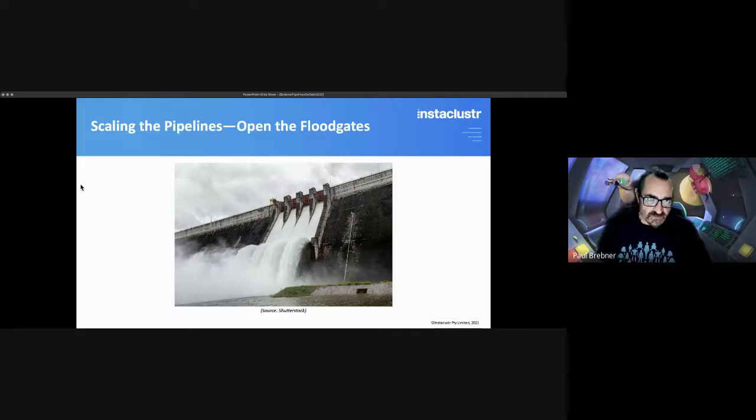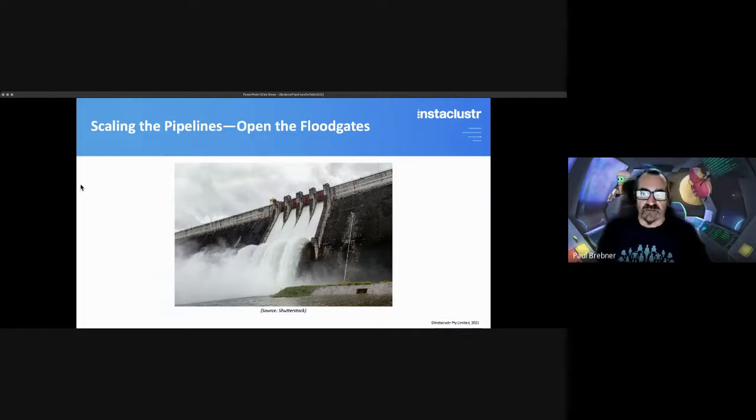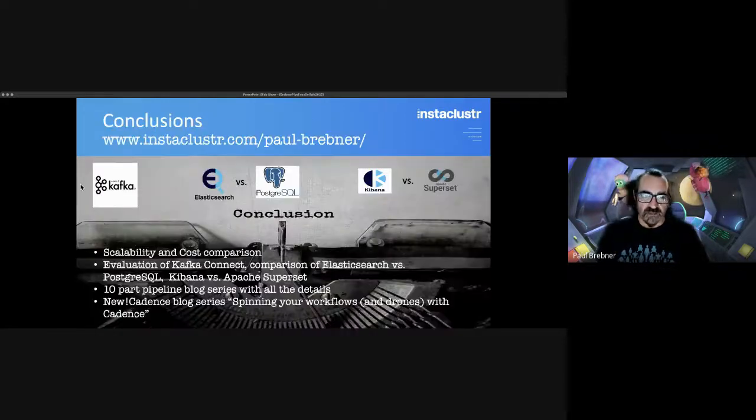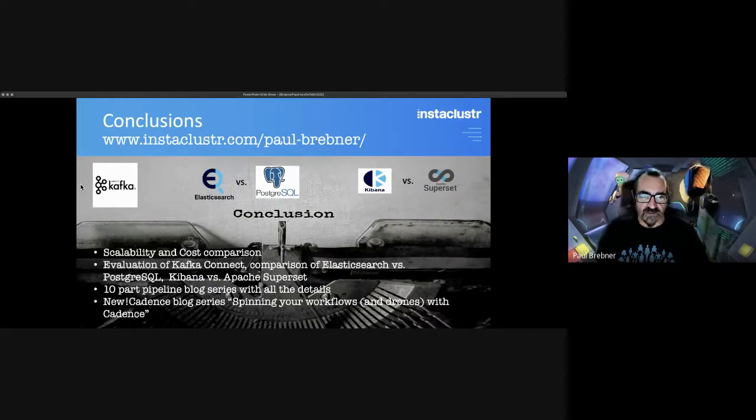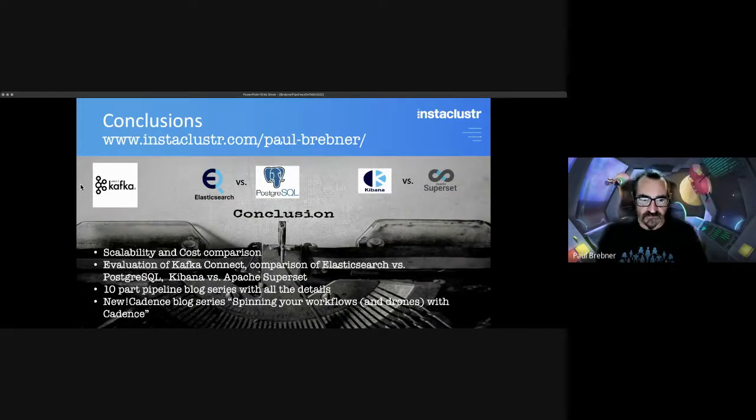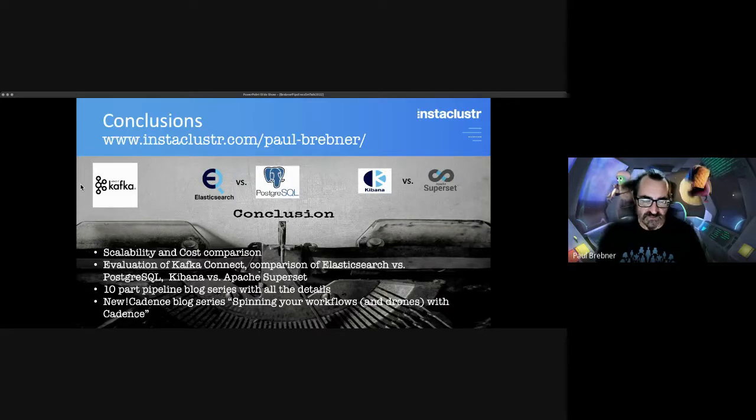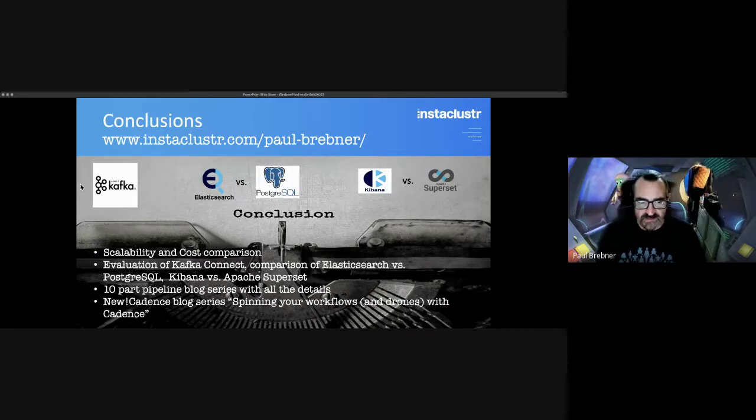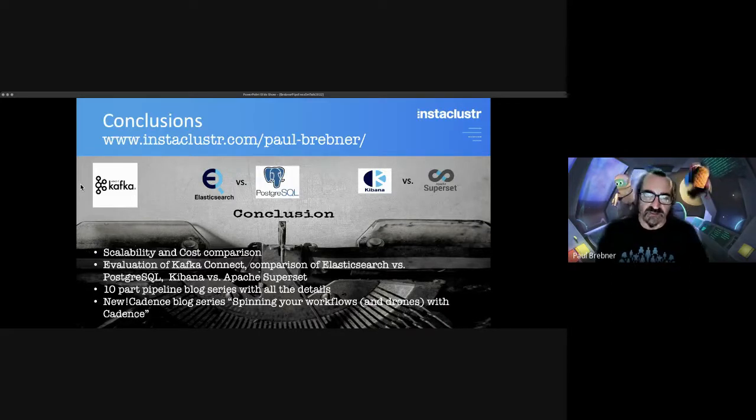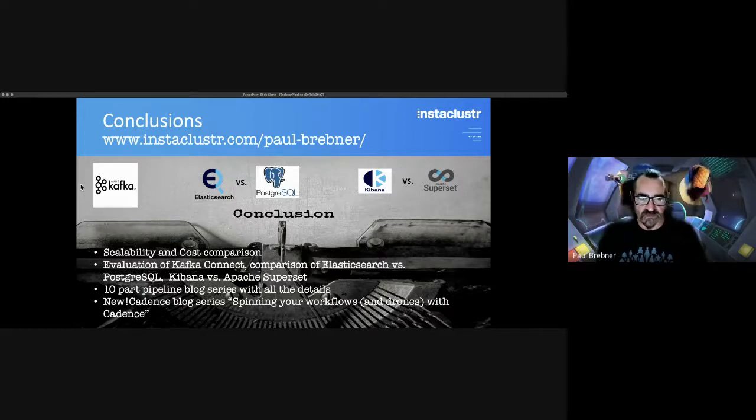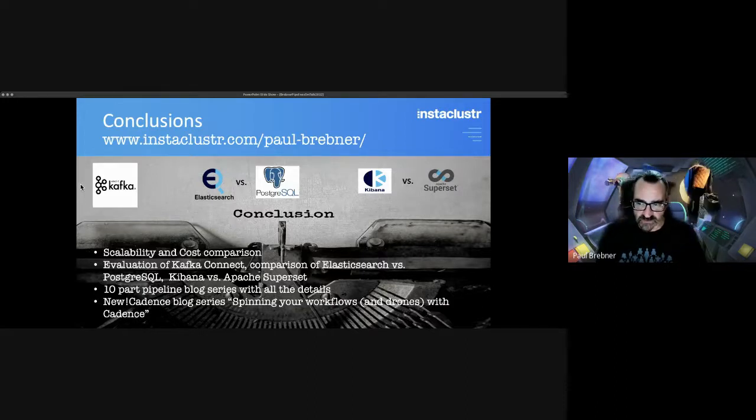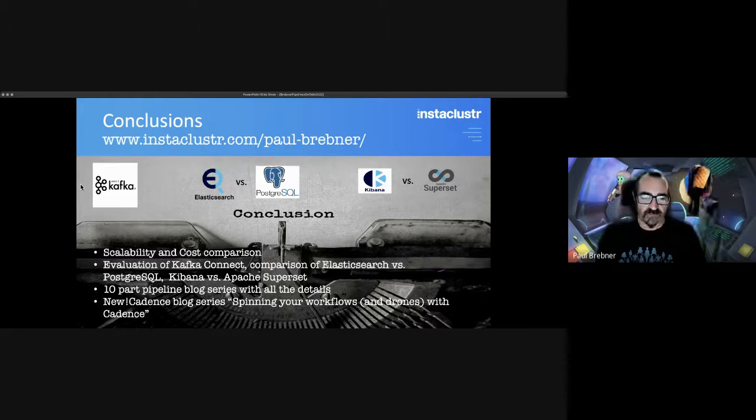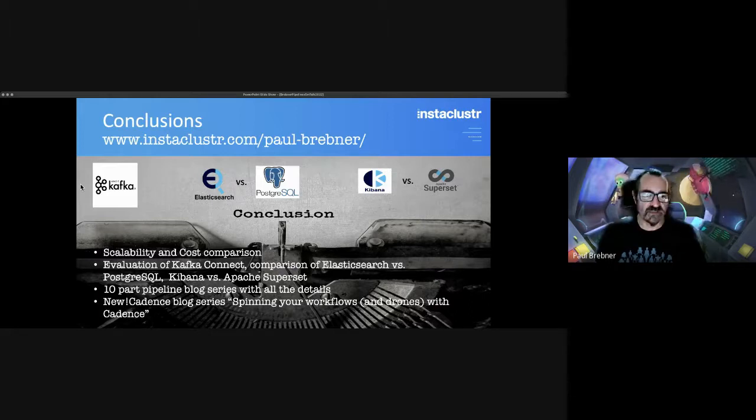I also investigated scalability. How well do both systems scale? And in the conclusions, which you can see in my blogs with the URL there, you'll see more details about the scalability and cost comparison between these two pipelines, a more detailed evaluation of Kafka Connect and a comparison of Elasticsearch versus PostgreSQL and Kibana versus Apache Superset.